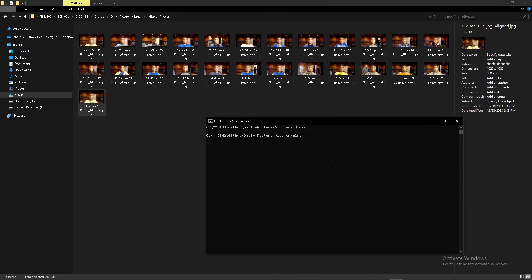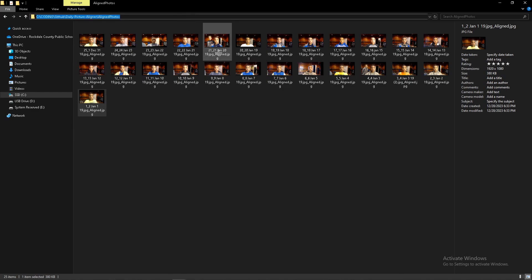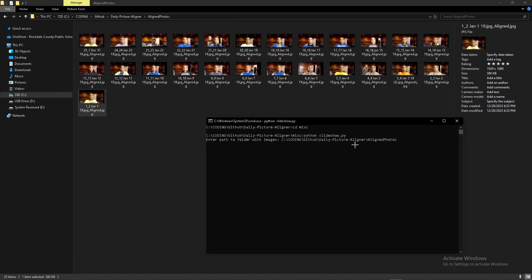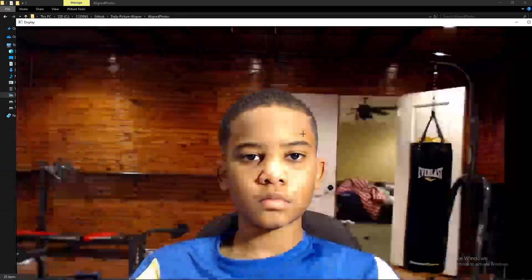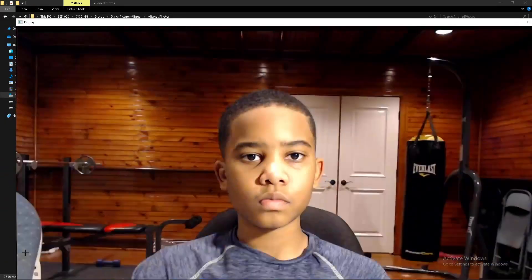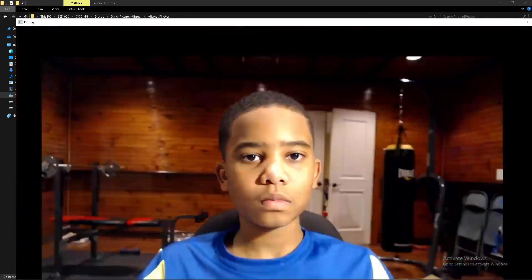Then in there, you want to type 'python slideshow.py'. Then you want to copy this aligned photos path, paste it, enter a wait key of about 10 milliseconds. Then you can see all your photos in there aligned. And that's pretty much it.